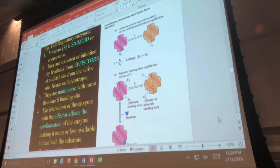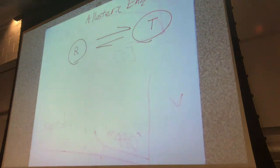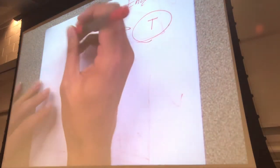This figure describes how allosteric enzymes know when to be active or inactive. There are only two forms of this enzyme: the R form — the active, relaxed form — and the T form — the inactive, tense form. The double arrow represents equilibrium. There is always some amount of both forms floating around in the cell — always some active, always some inactive.